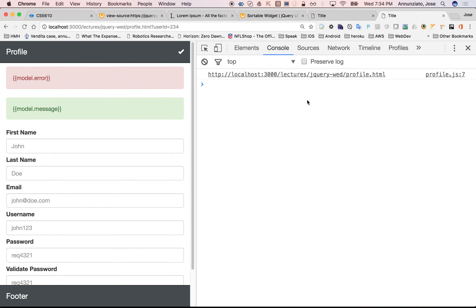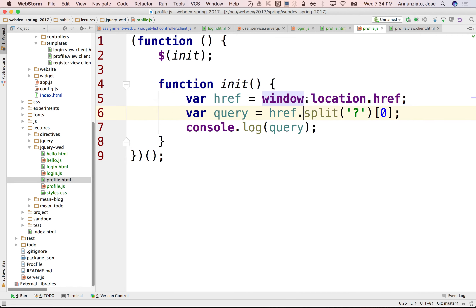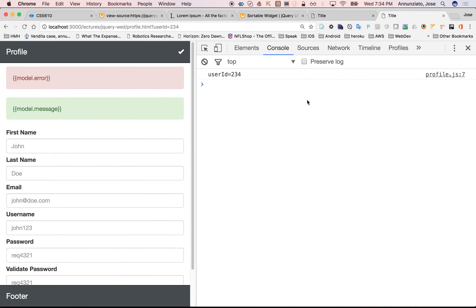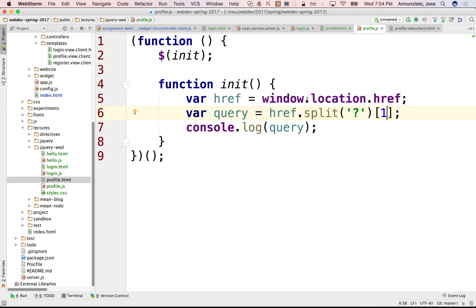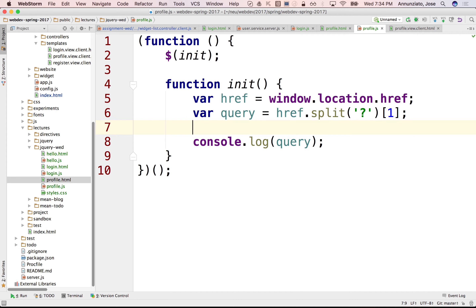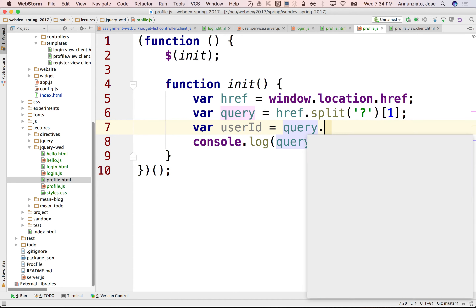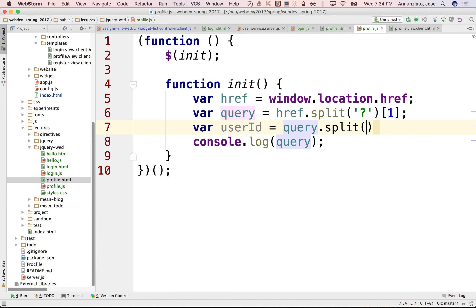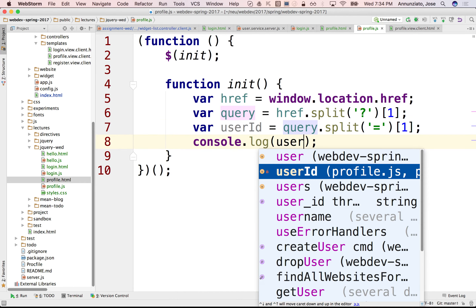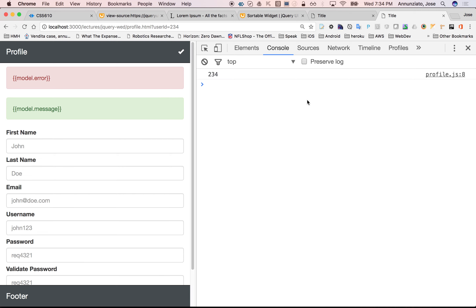The second element — there is 'userID=234'. And we can split that again on the equal sign, and we want the second half. So the userID is equal to query split again on the equal sign, index 1. So we get the ID right there. This is a very dirty way of doing it — certainly there are much more elegant ways to do this. But we get '234' right there.